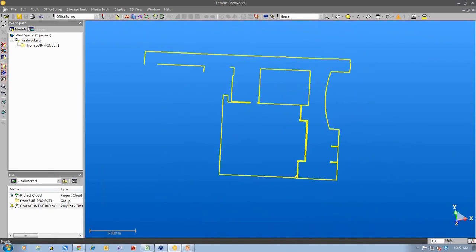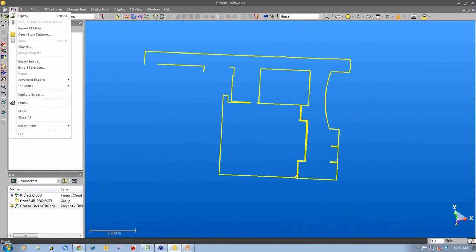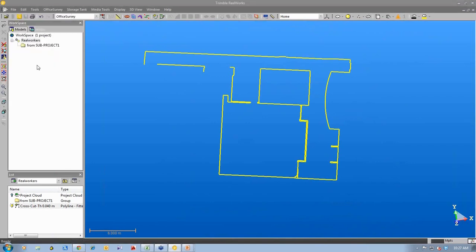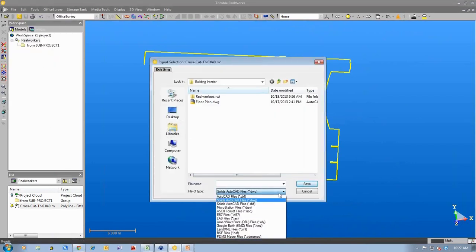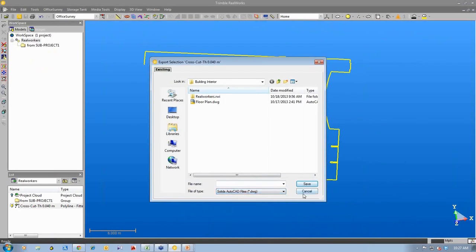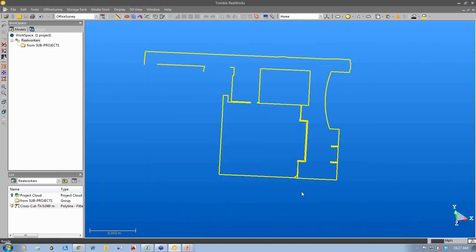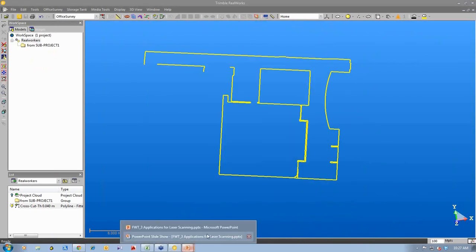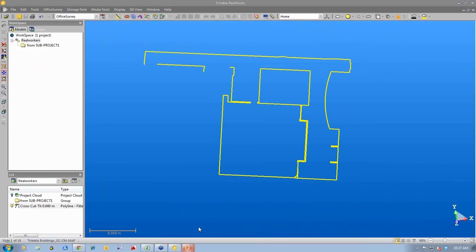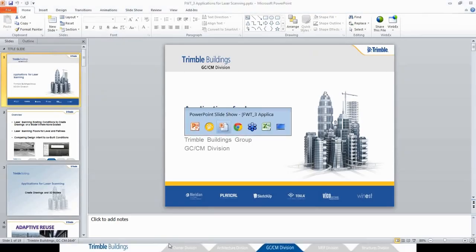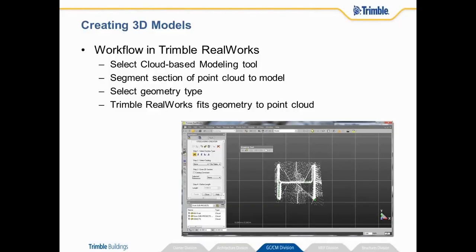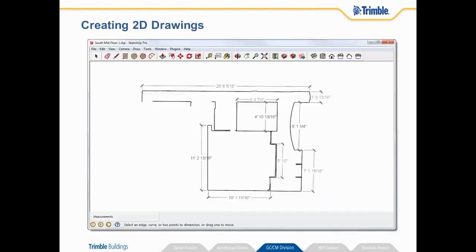And then what I can do is I can select that 2D, this polyline, and I can export it out. And in this case I exported it out as a DWG drawing. And I imported it into, I imported it into Trimble SketchUp to start detailing of dimensions to create my 2D drawing.